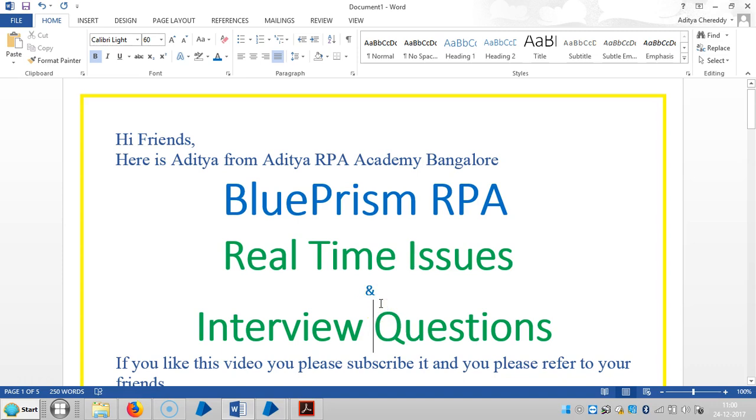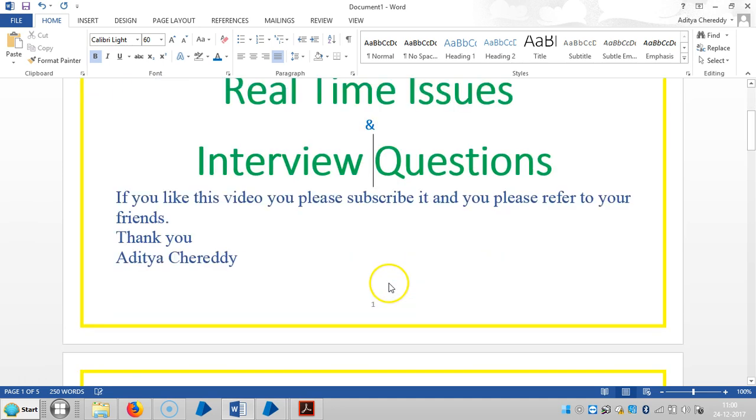Hi friends, welcome back to Aditya API Academy. We are continuing to work with real-time issues and interview questions in Blue Prism RPA.